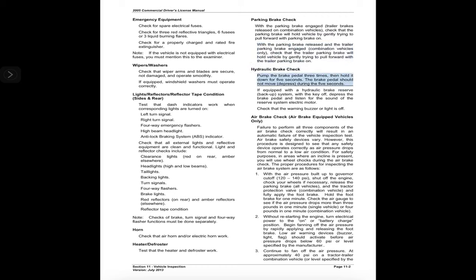Hydraulic brake check: pump the brake pedal three times, then hold it down for five seconds — the brake pedal should not move during the five seconds. If equipped with the hydraulic brake reserve backup system, with the key off, depress the brake pedal and listen for the sound of the reserve system electric motor. Check that the warning buzzer or light is off.